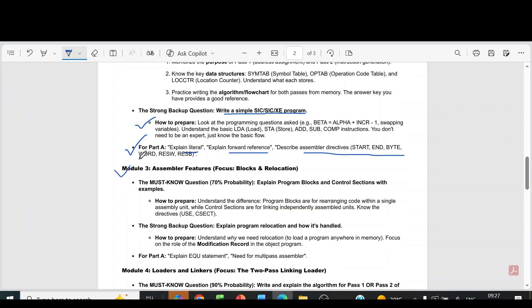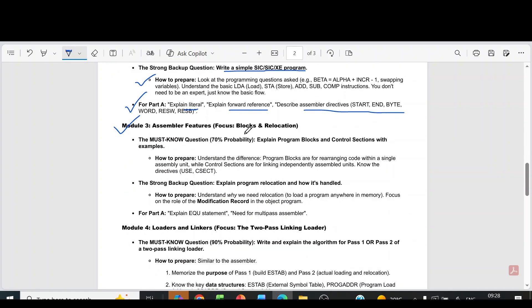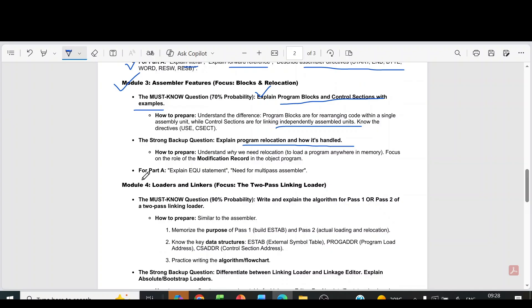Coming to module 3, which is a large module. From that, the main focus is the question: explain program blocks and control sections with examples. You have to learn that program blocks are for rearranging code within a single assembly unit, while control sections are for linking independently assembled units. Another question is program relocation and how it is handled. Part A questions from this module include: explain the EQU statement and the need for a multipass assembler.